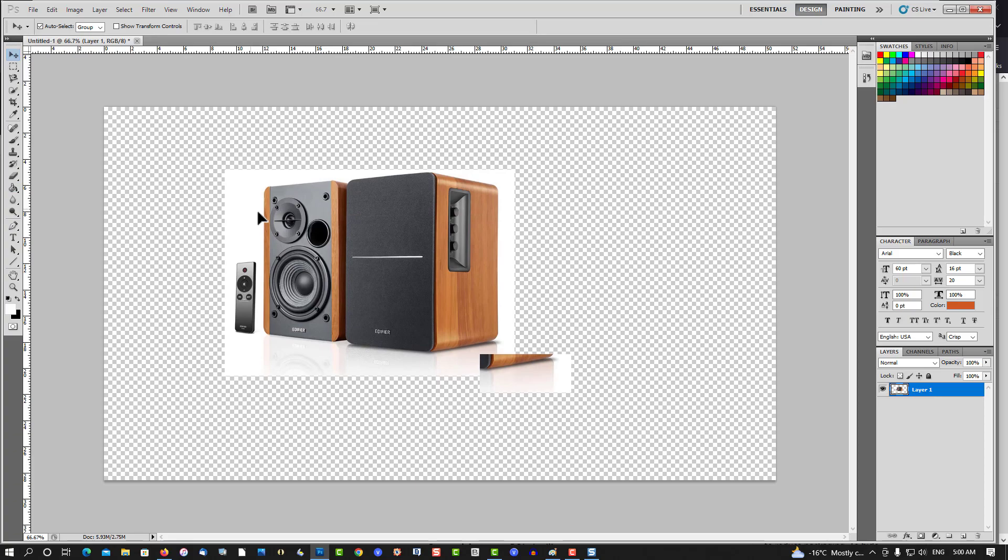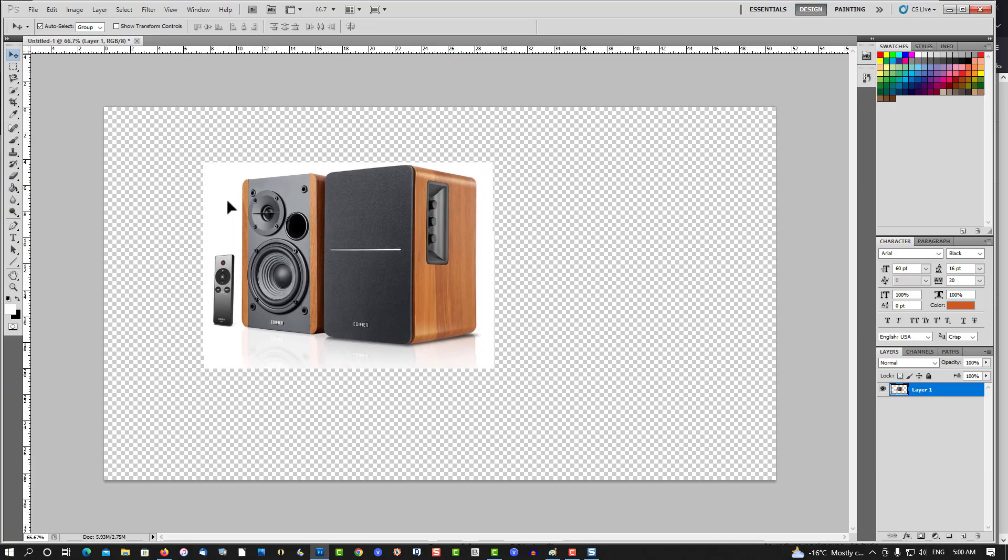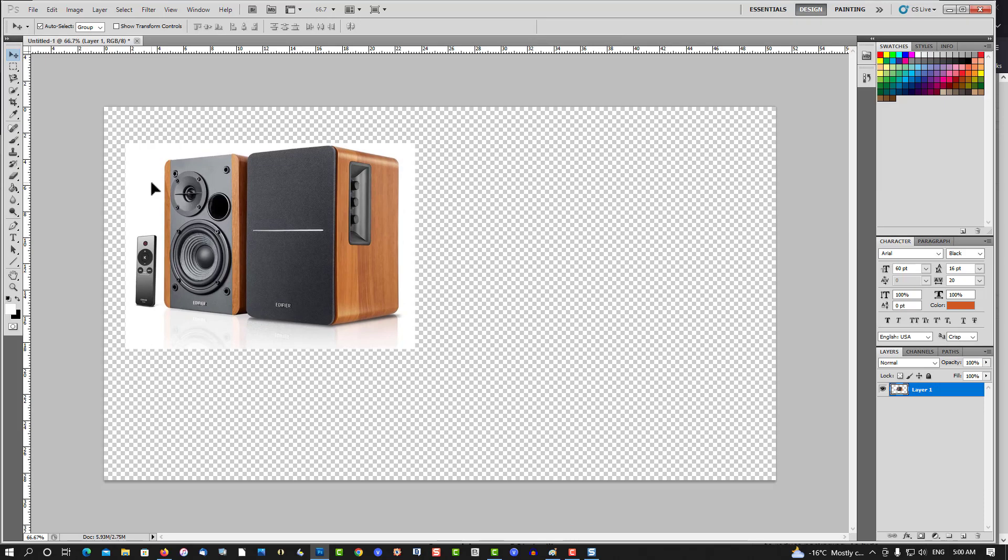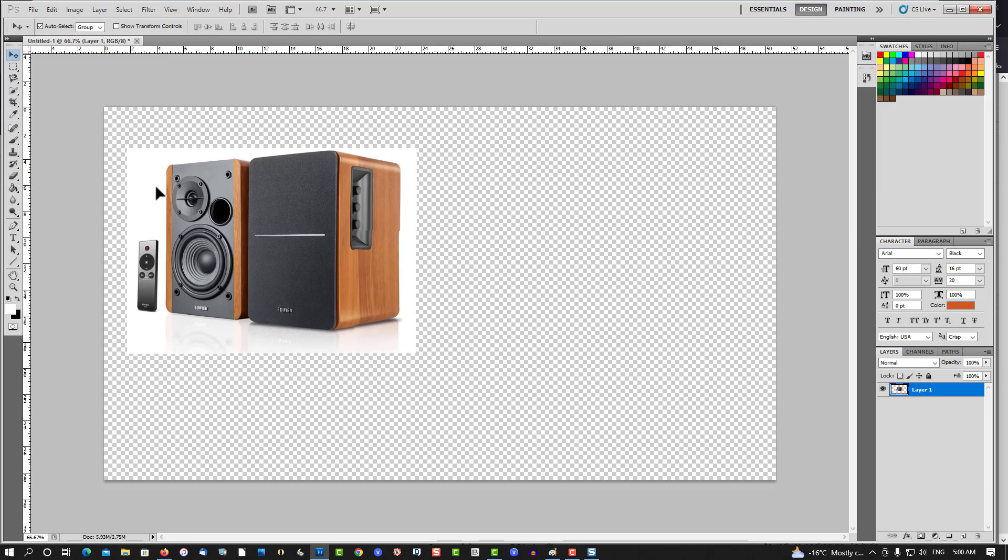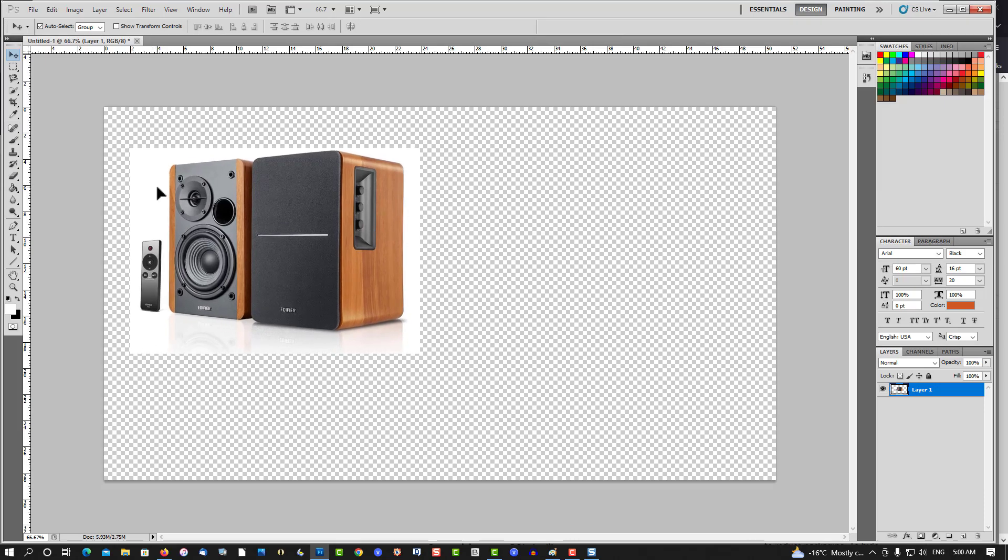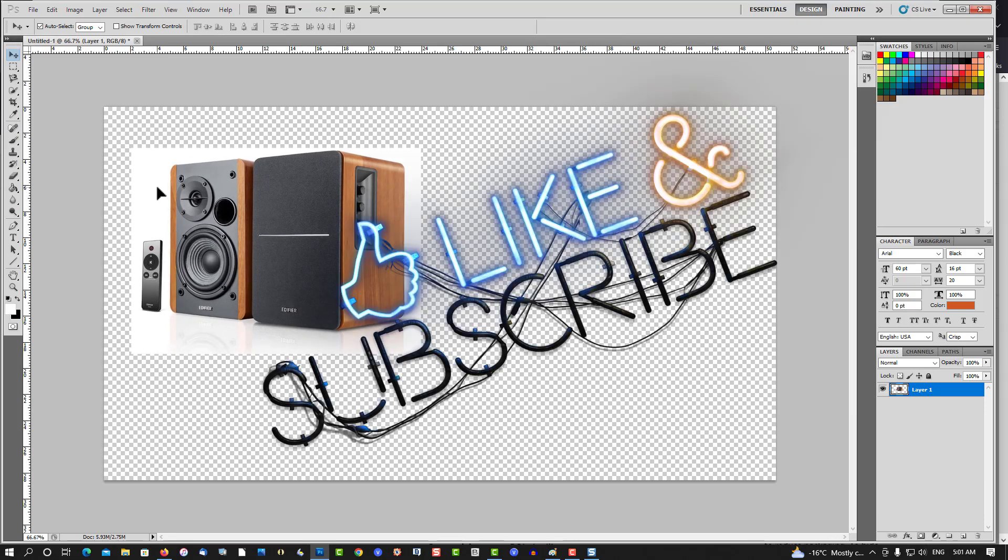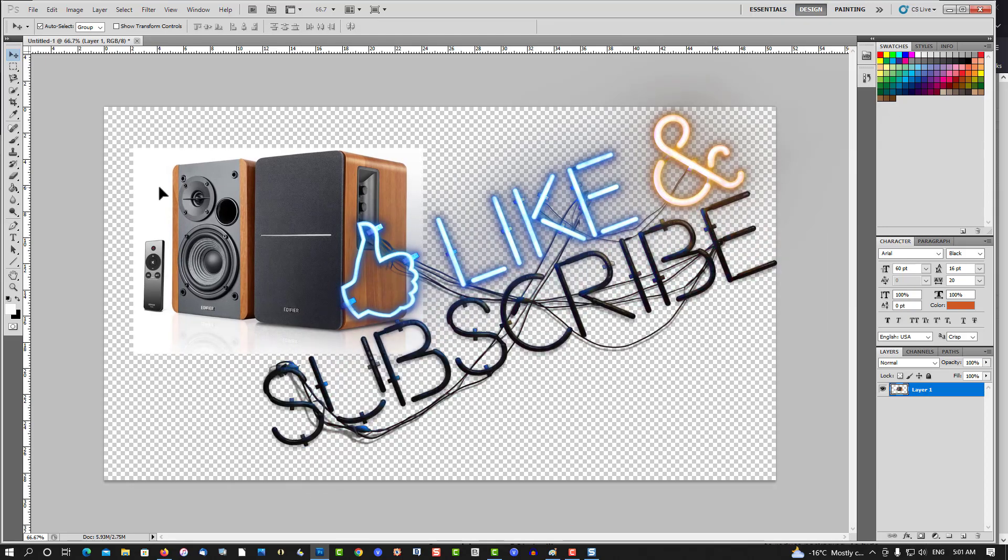So that's how you create, well, the beginning of creating a thumbnail. A thumbnail is everything on YouTube. If you don't have a catchy thumbnail, no one's going to want to view your videos.